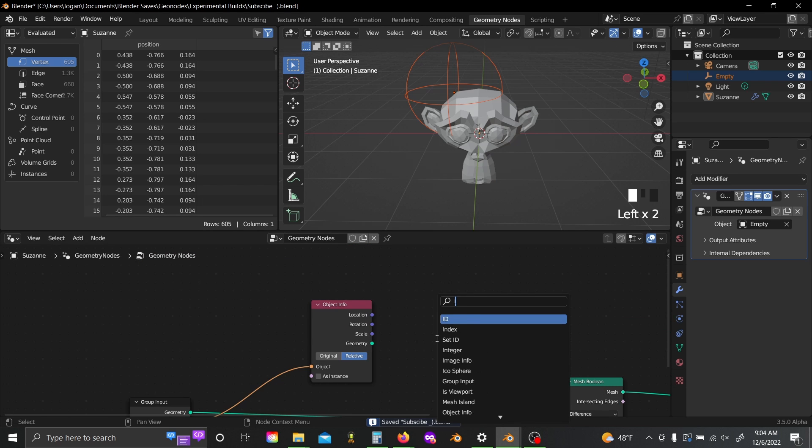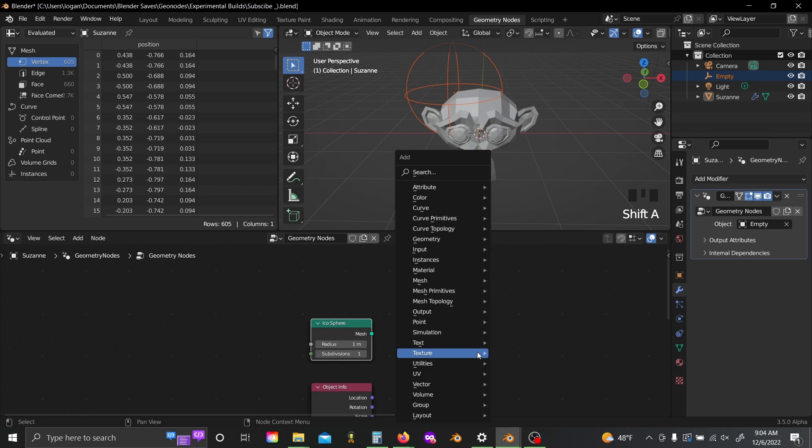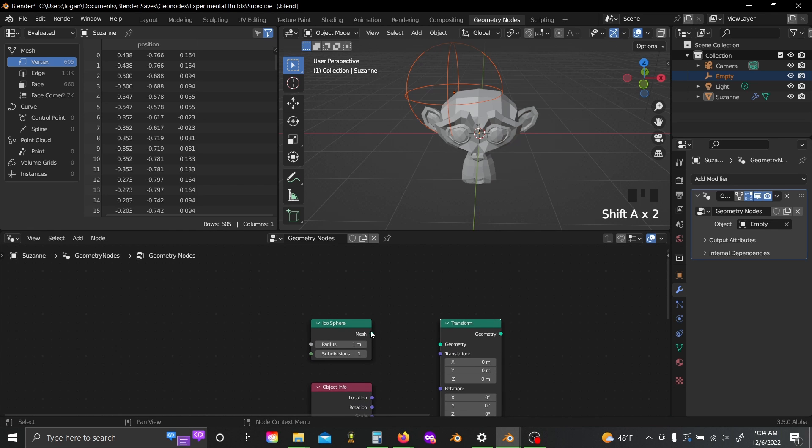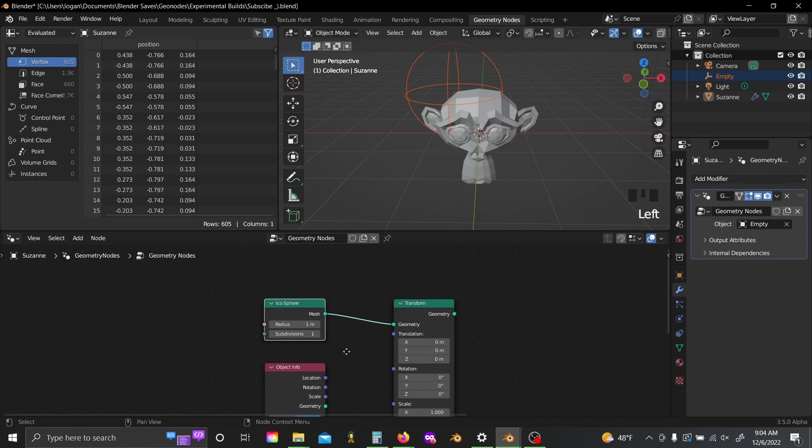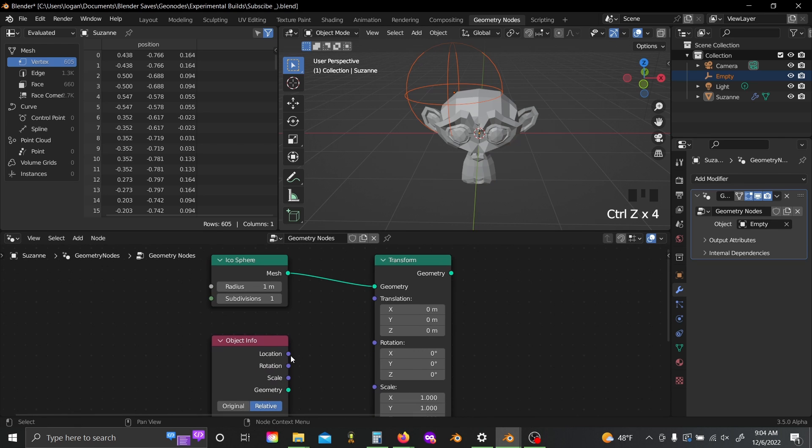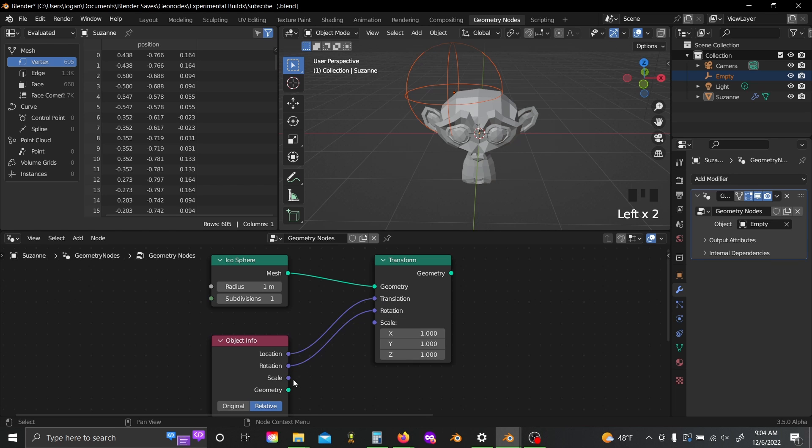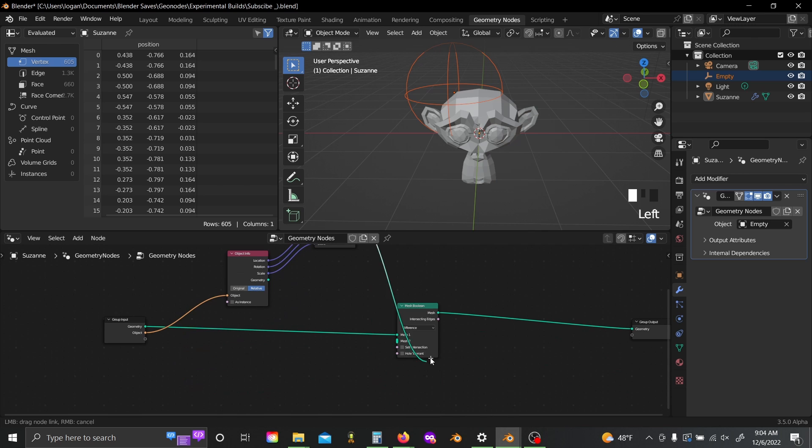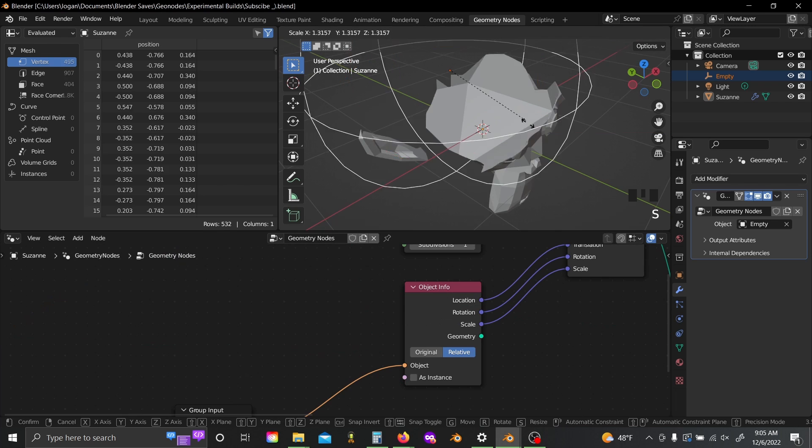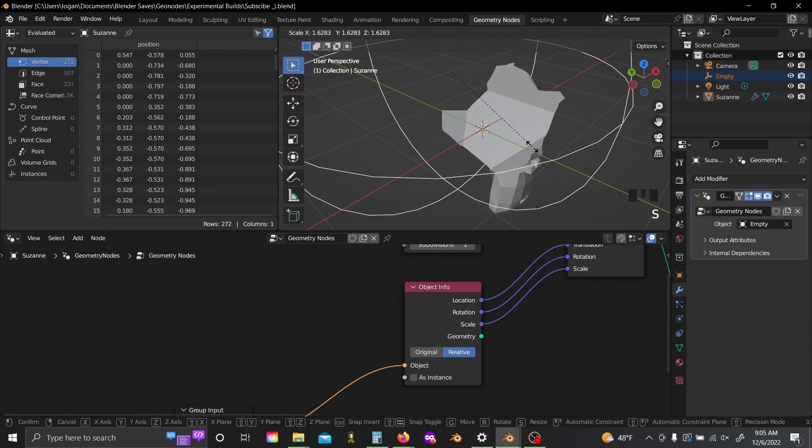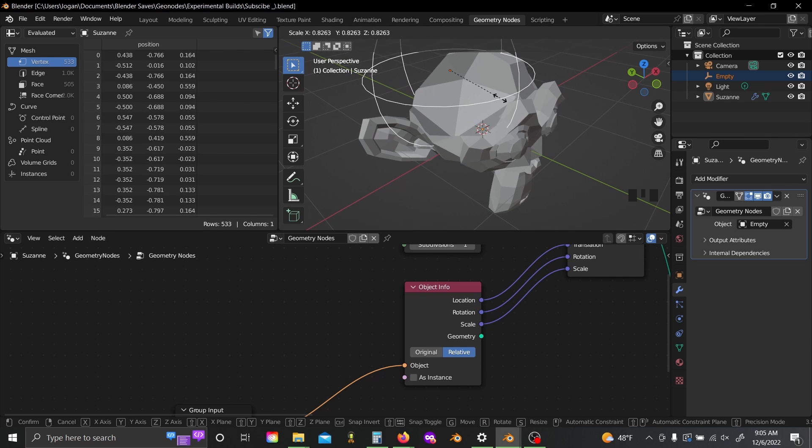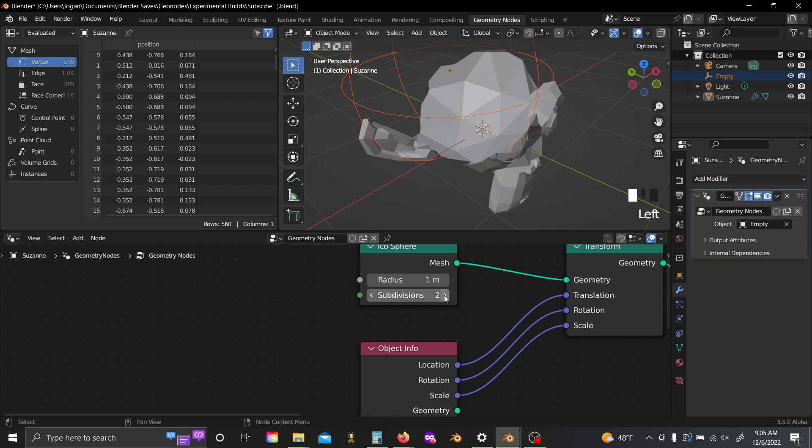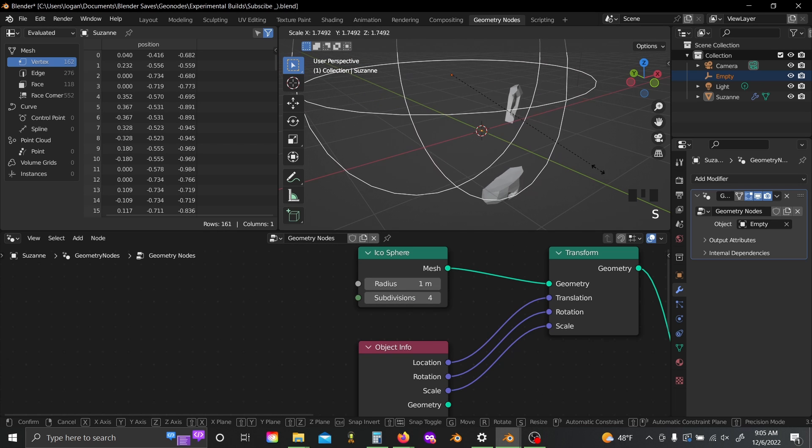Now I'm going to add in an icosphere and a transform node. Plug the icosphere into there. Then just plug all of these transform values from your object info into the transform node. Once you've got that, you can plug this geometry into the second mesh slot and check hole tolerant. Now you can see our empty is booleaning our Suzanne head and if you add in a few more subdivisions, that'll make it look a little bit cleaner.